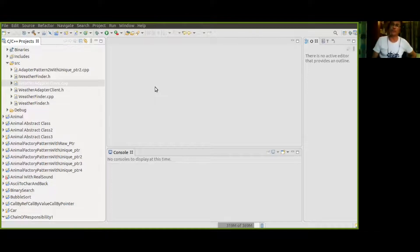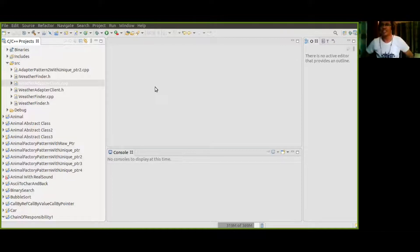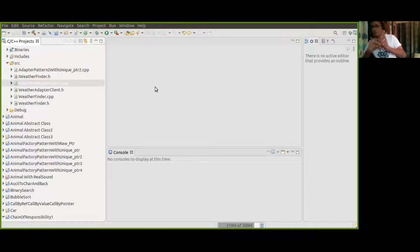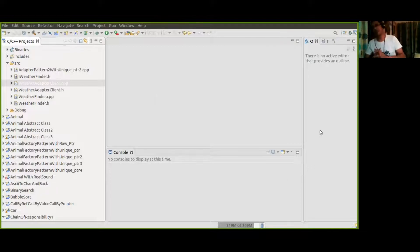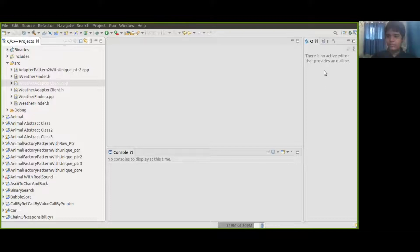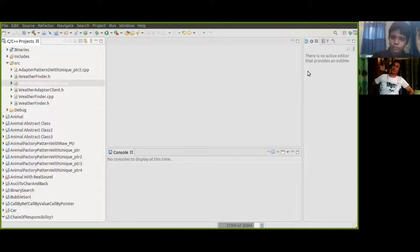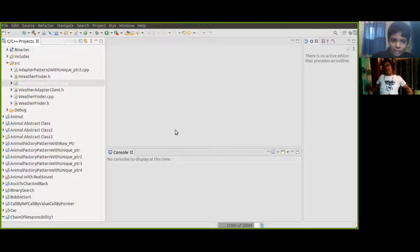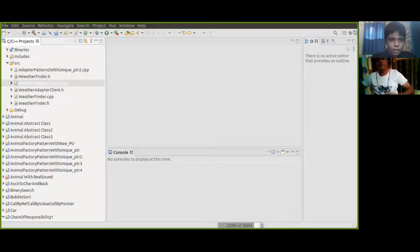That's where the Adapter Pattern comes into play. The government's contract requires a city name as input, whereas we have the city pin code. We will have to adapt the government contract so that even if somebody uses our API and passes the pin code, they will still get the temperature. We are adapting the government's contract to suit our needs.